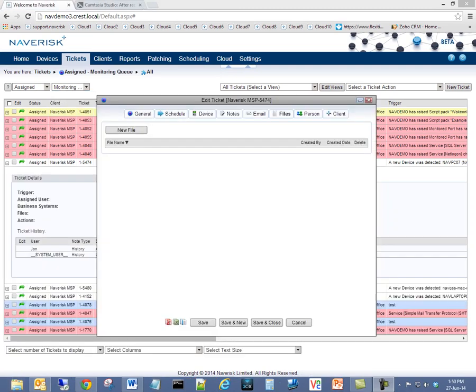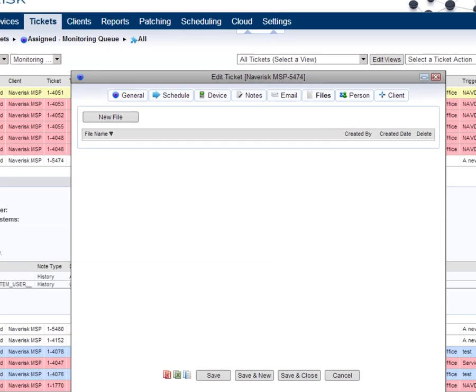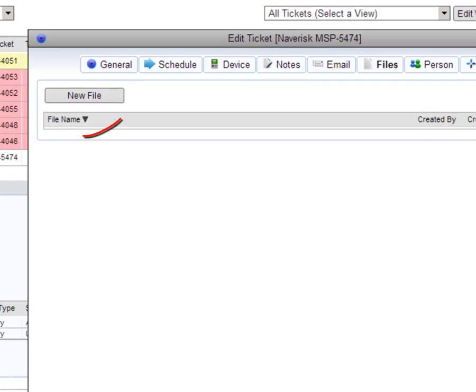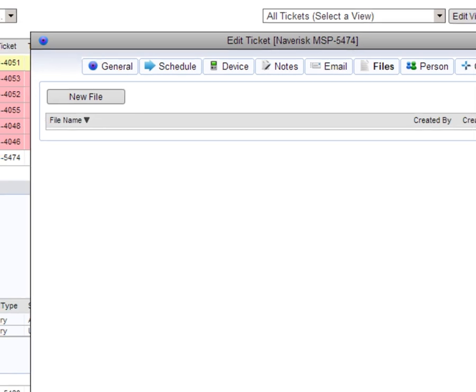Here at Naverisk, we have been building our service desk to better handle project management. A key feature for Naverisk 2014 R1 is users now have the ability to attach documents to tickets.